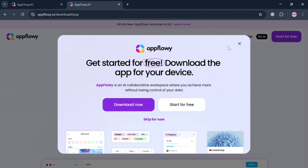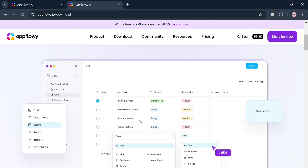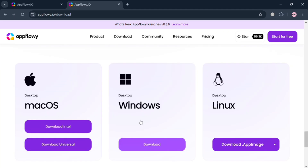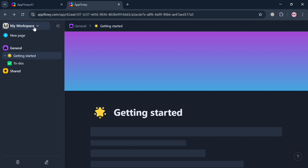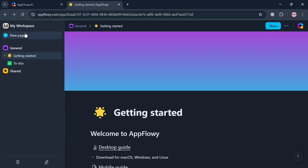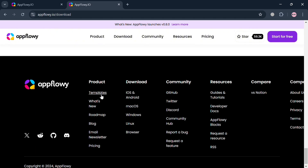One downside of using the web version is that it does not provide certain elements and features, including templates, which are only accessible by installing the AppFlowy application. The download page offers options for Mac OS, Windows, or Linux, so you can choose and click the download button for your device. Templates can be found in the footer section under the 'Products' area by clicking the 'Templates' button.